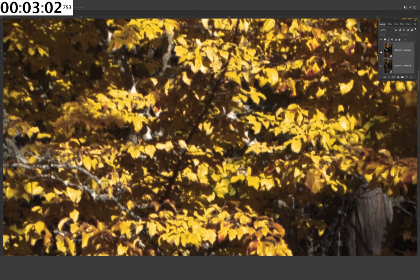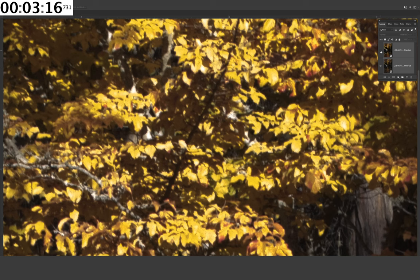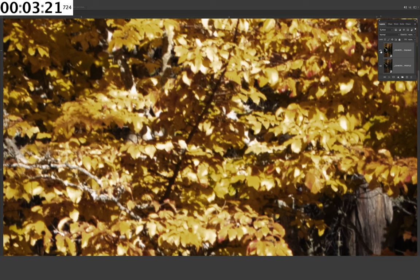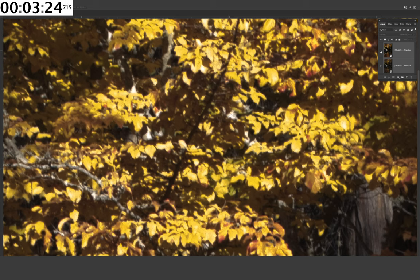There is a vast amount of benefits to using a linear profile, including dramatically wider dynamic range. But what most photographers have not thought about is quality. This image was completely impossible to help the client turn into a printable image. This image became exquisite without a single clipped pixel with the exception of a few white specular highlights.